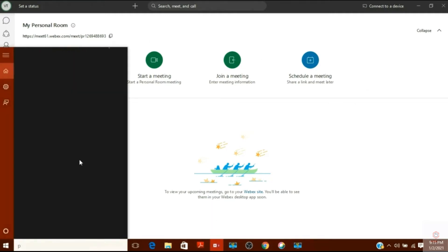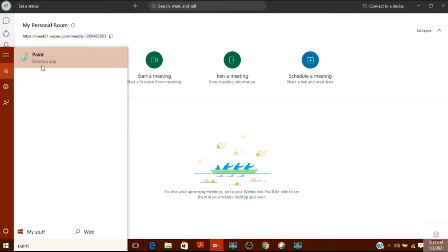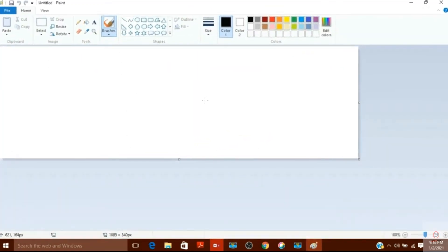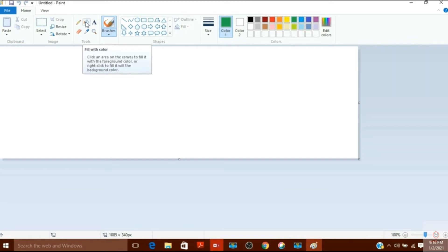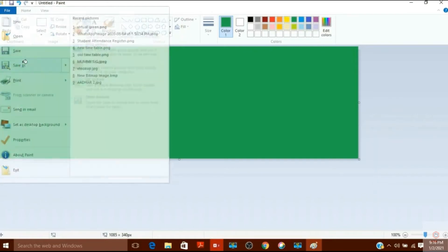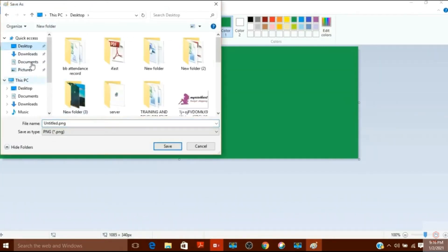I will open Paint by searching for it, and from here I will create the virtual green screen. I will click on the green color button, select the fill tool, and use it to make the entire canvas green. My virtual green screen has been created. I will save it on my desktop with the name 'virtual screen'.